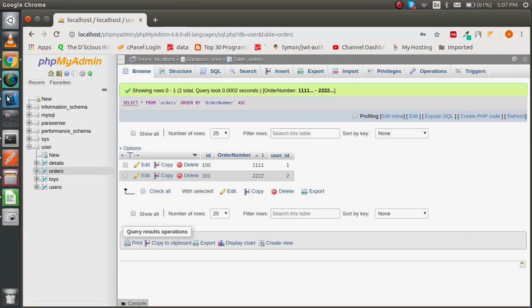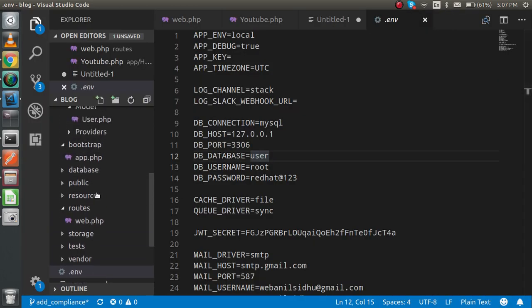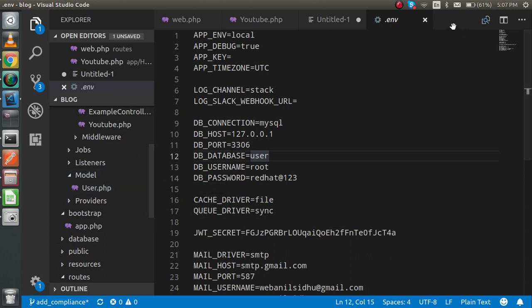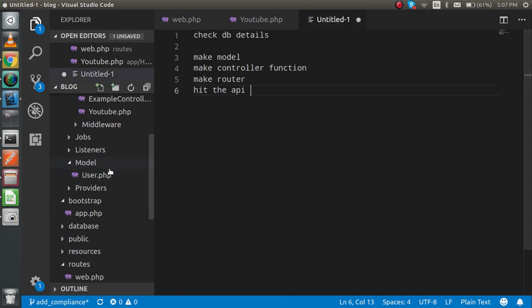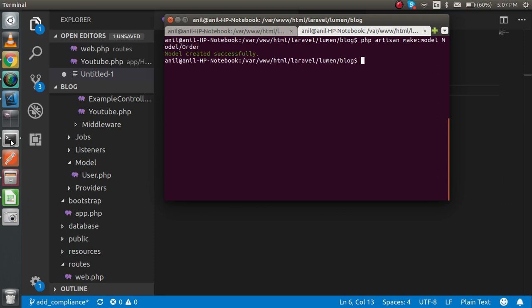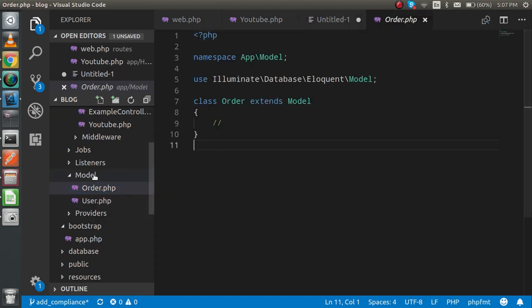Now let's get started. First of all, I do not have the Orders model inside my model folder, so I'm going to make this. Just write here: php artisan make model, and the path is model and the model name is Order. You can see that I just created it here.